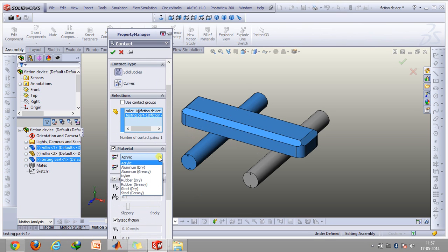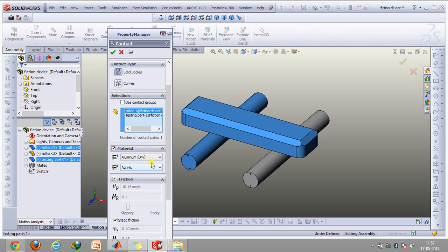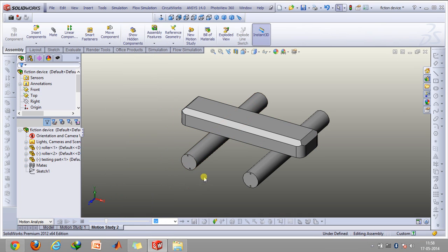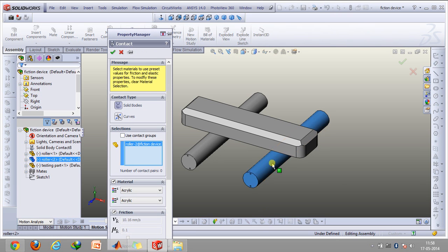You can select any material you want. So suppose for the roller one, you want to select aluminium dry. For the purpose of this video, I'm selecting acrylic. You can select whatever you want. Then I'll also create a contact between this roller and this device.